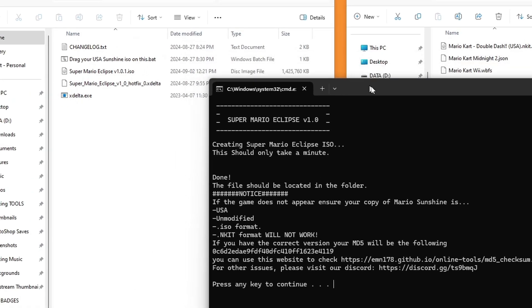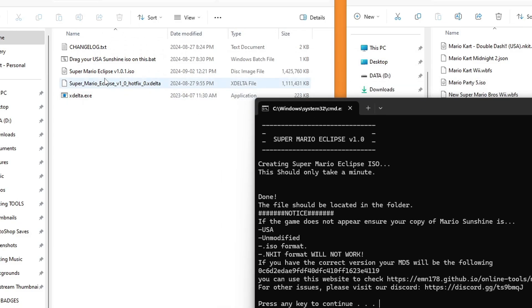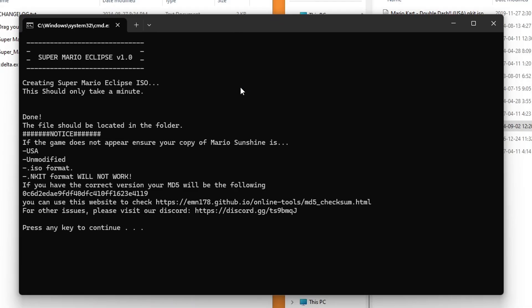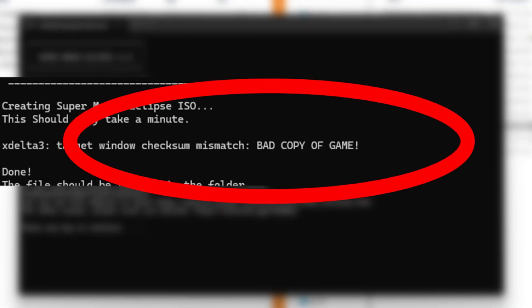And if we move the command window, you should see Super Mario Eclipse in that same folder as a .ISO. If when you converted it, it gave you an error saying bad copy. That means it might not be USA, it might be modified, or it's not ISO format.